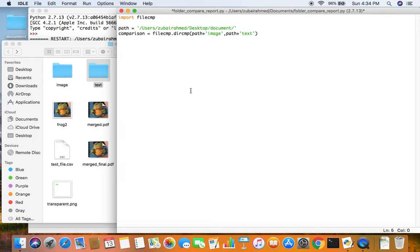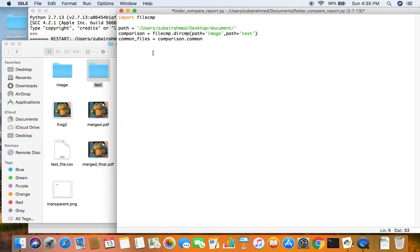After that we want some specific information, like the common files between the two folders, so we create a variable to store this. To get this information we use comparison.common — that is an attribute from the dirCMP function. The problem is that comparison.common returns a list, but we want a string so we can write it into our text file, so we will use the join function.